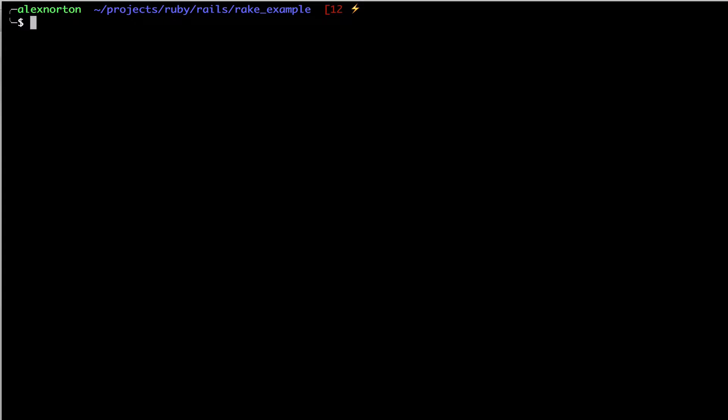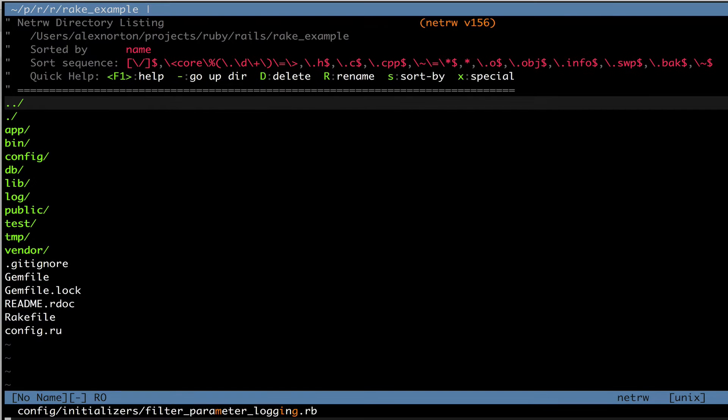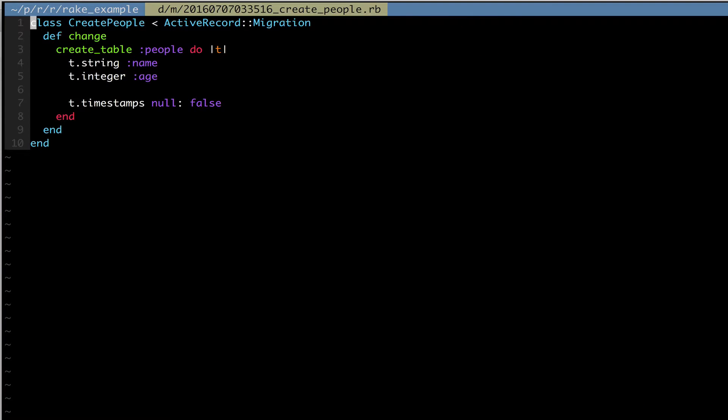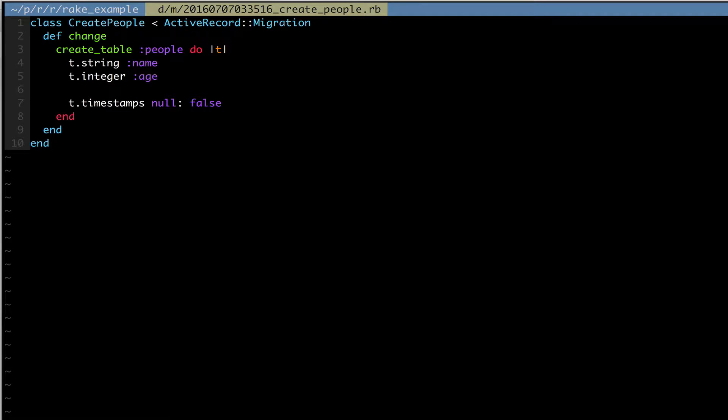So when we ran rake db migrate, we ran an automated task that ran our migrations. Remember that? And our migrations are always in our migrate folder. Here they are in our migrate folder, at the time, create people.